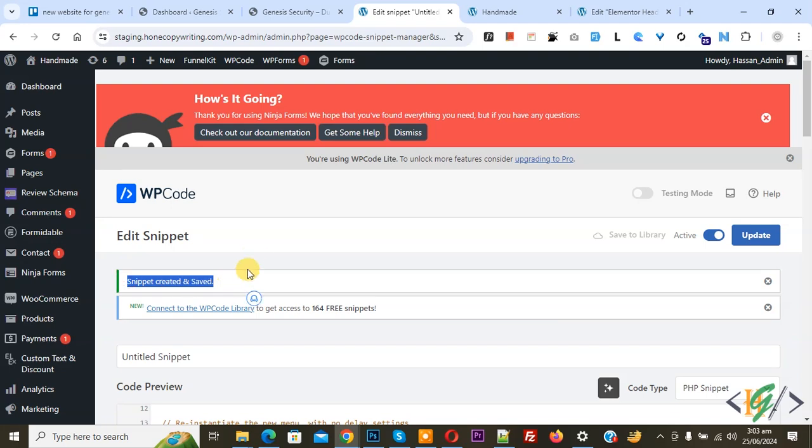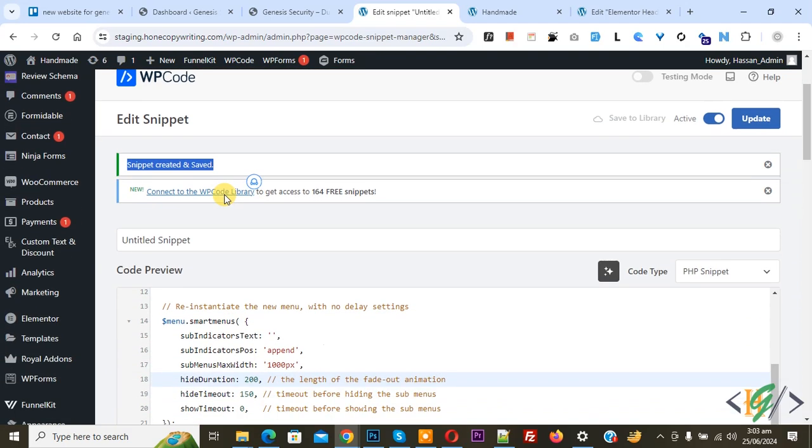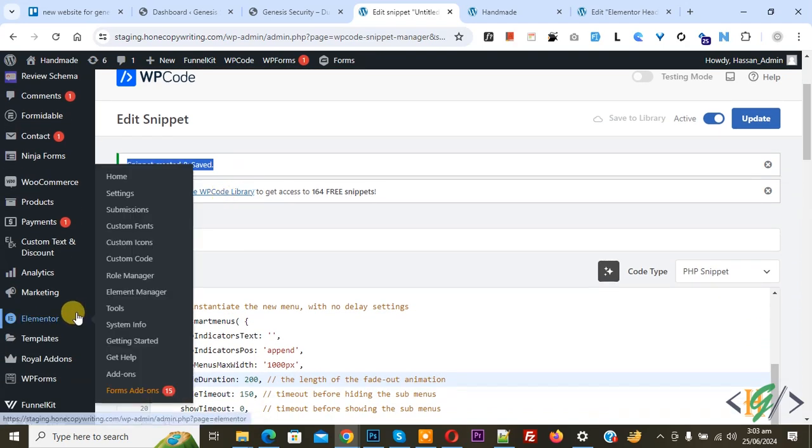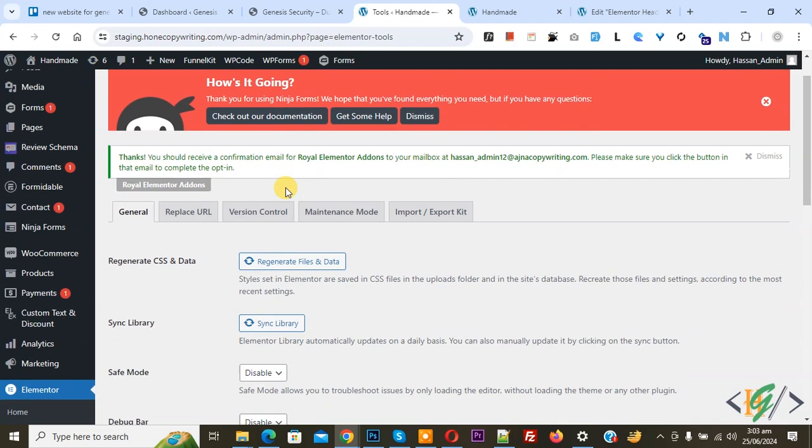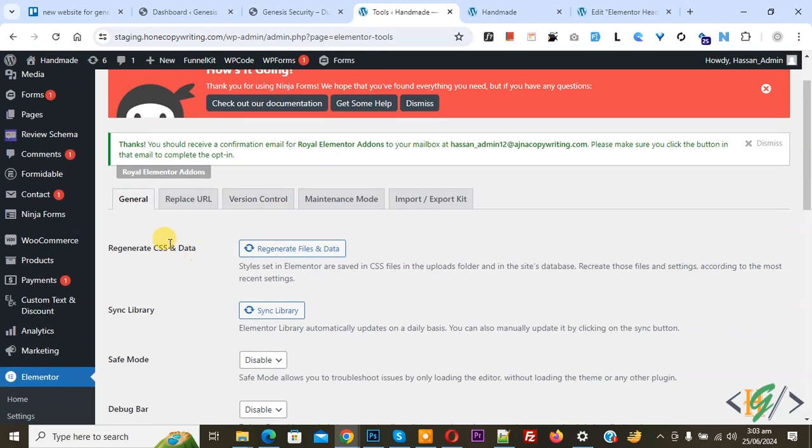On the left side you see Elementor, then you see Tools, so click on it. You see Regenerate CSS and Data, so click on it. Then you see Sync Library, click on it. Then you see Save Changes, so click on it. Now settings saved.